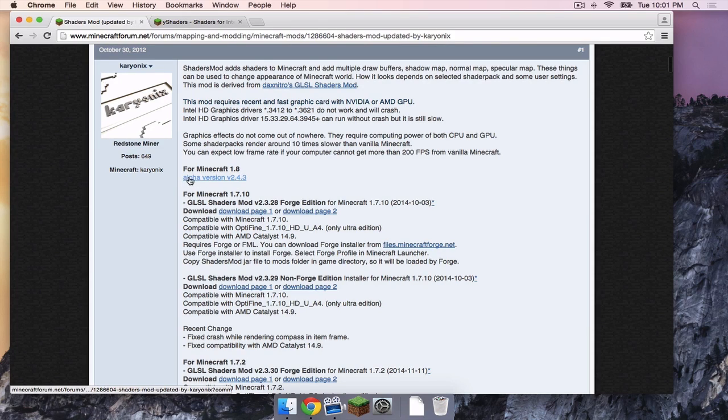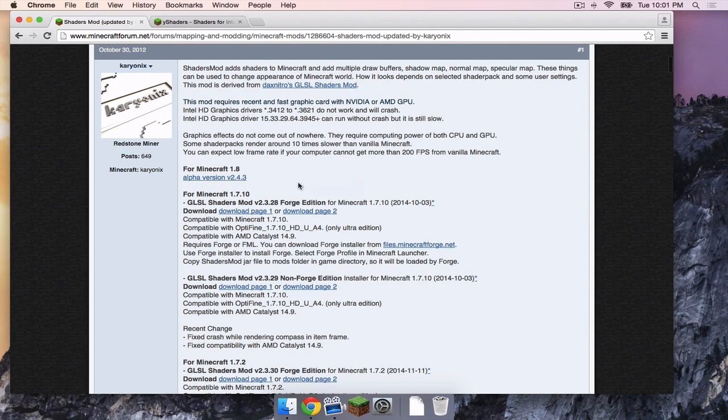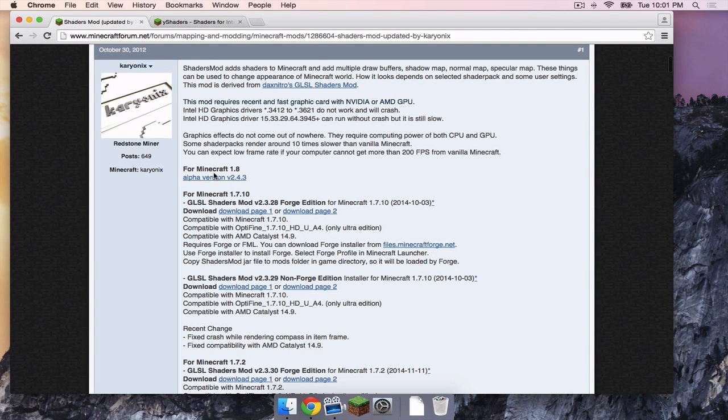as of this video there is only an alpha version available. However, as time goes on more versions will be available under the For Minecraft 1.8 tab.